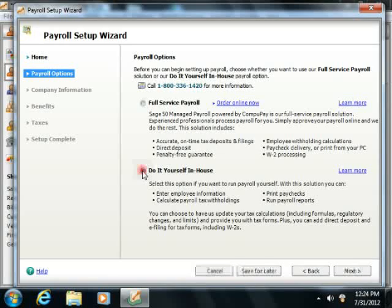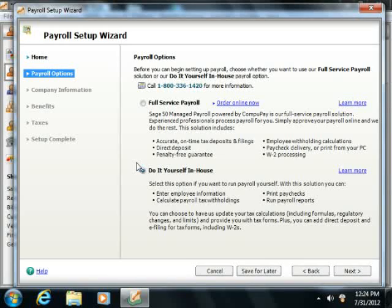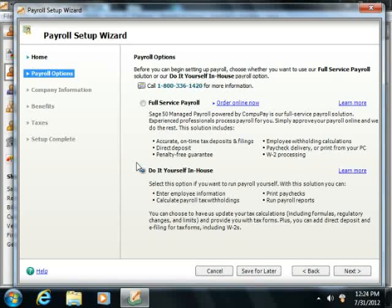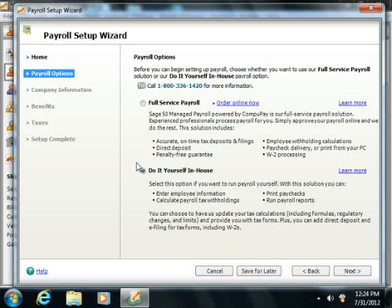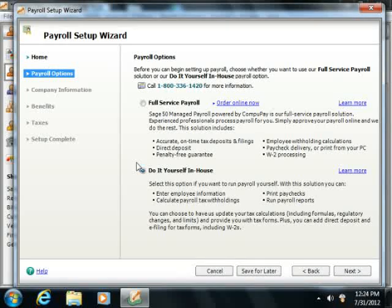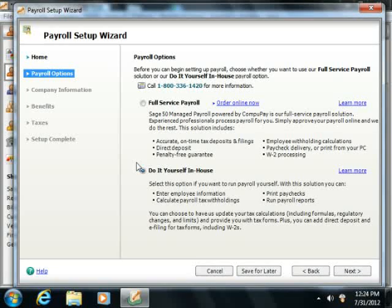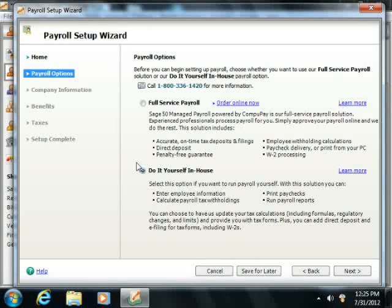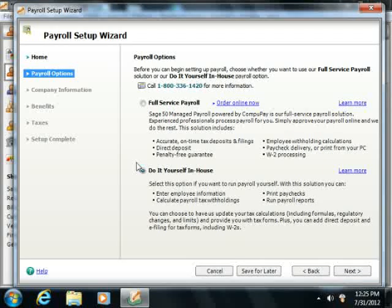If you choose to do it yourself in-house, then note that you cannot update any of the tax tables within Sage50. Only users who subscribe to one of the payroll options can edit tax tables. If you elect to perform payroll in-house, then you must calculate payroll information through an external application, such as Microsoft Excel for example, and then enter the values into the payroll fields within Sage50.